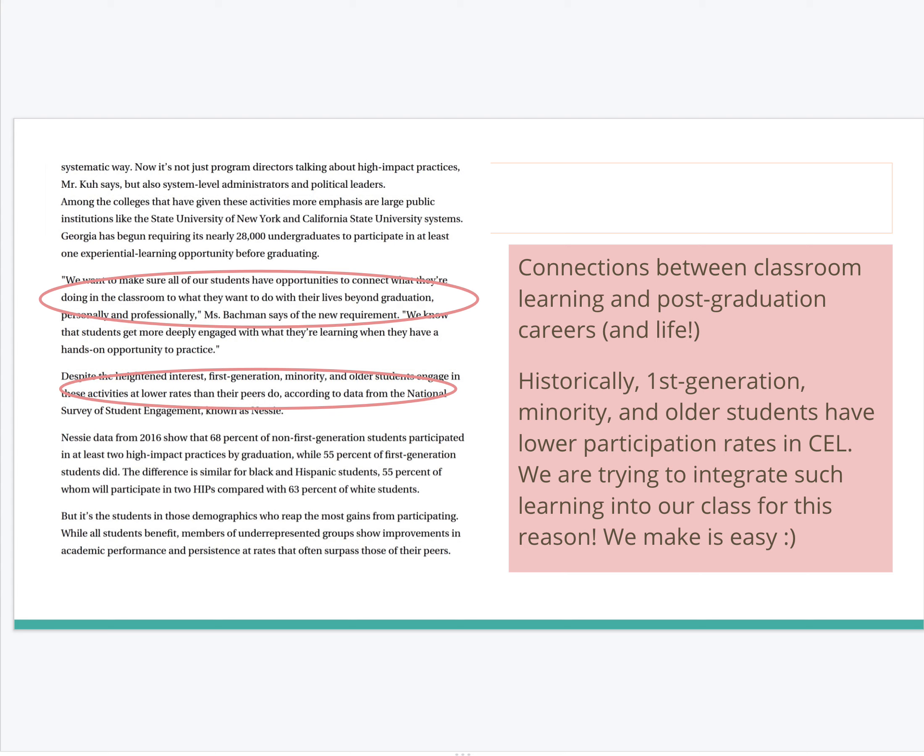Historically, first-generation college students, minority students, and older students have had lower participation rates in community engaged learning. So we're trying to integrate such learning into our class for this reason, so that some of those barriers are removed. We make it easy, as I say on this slide.